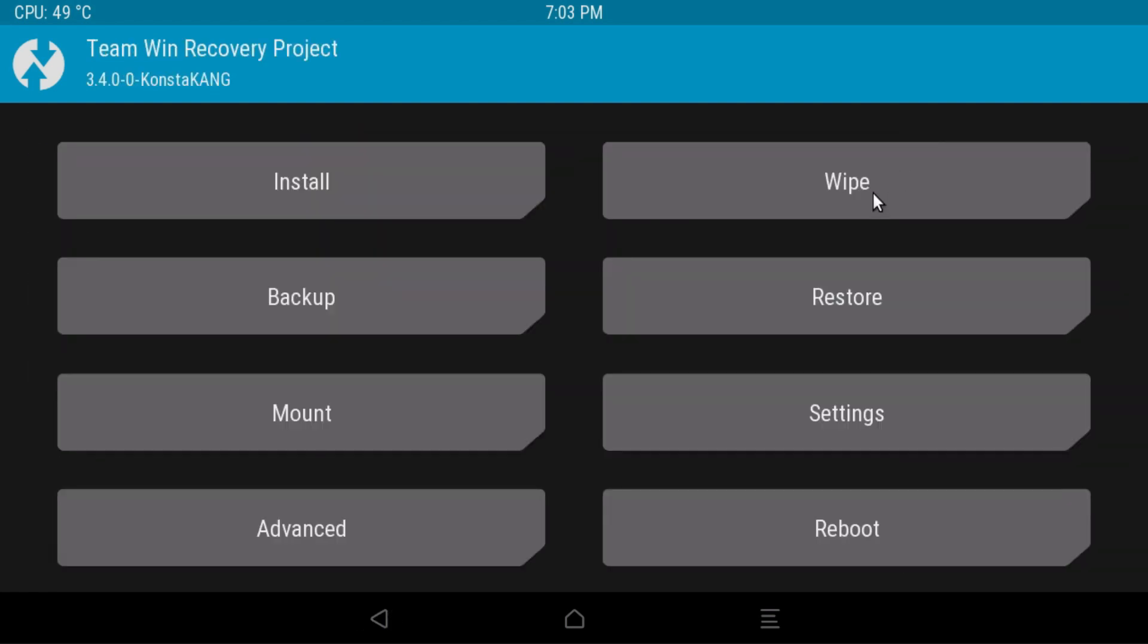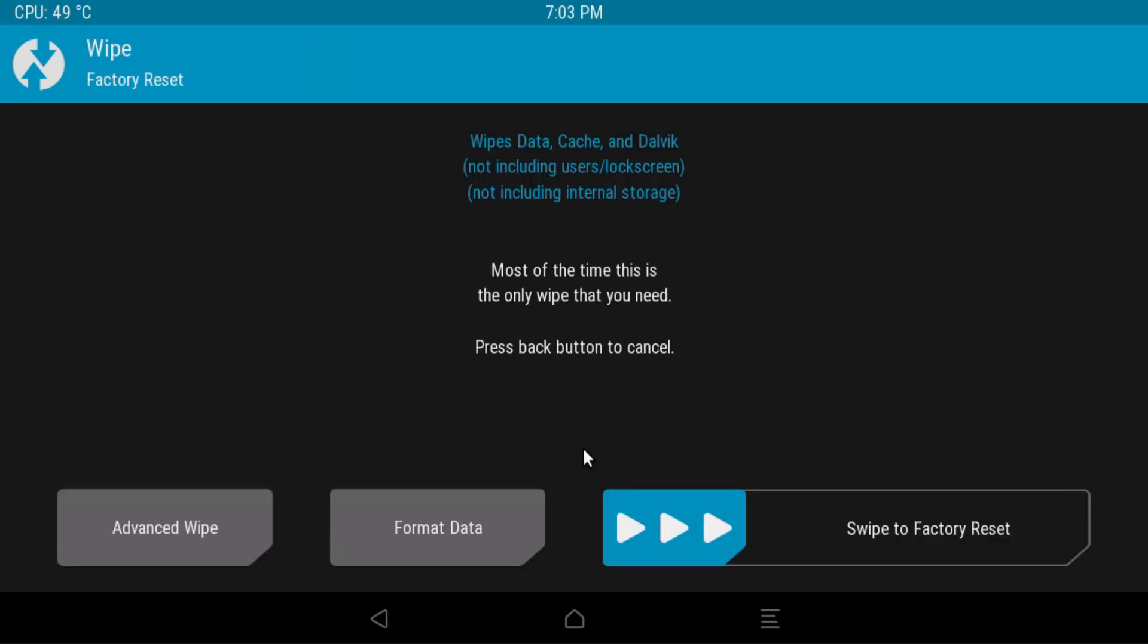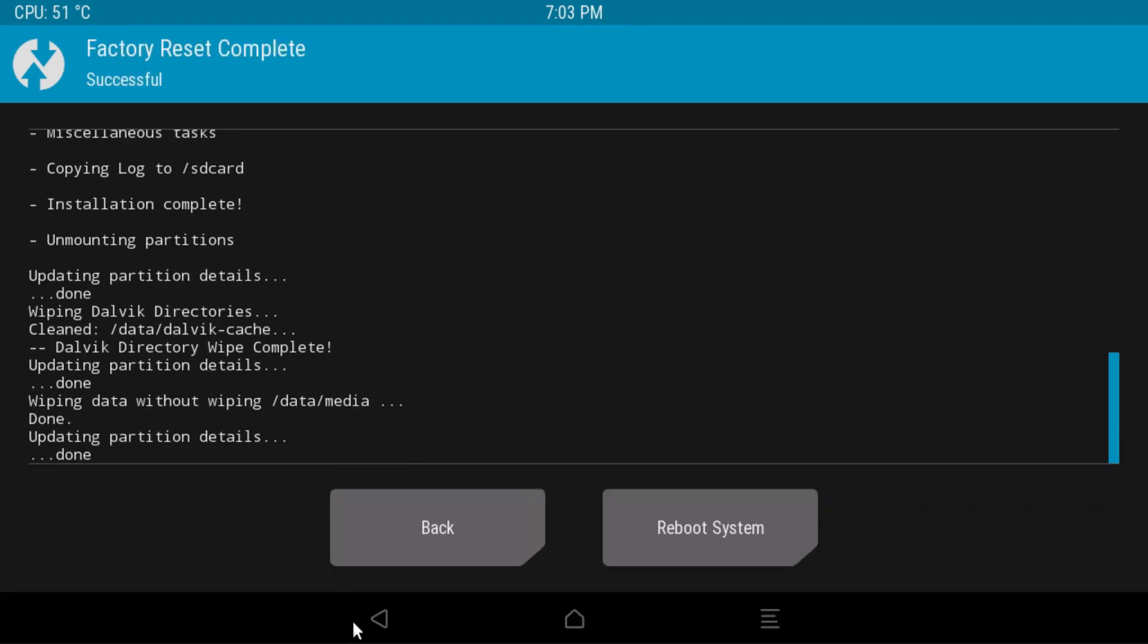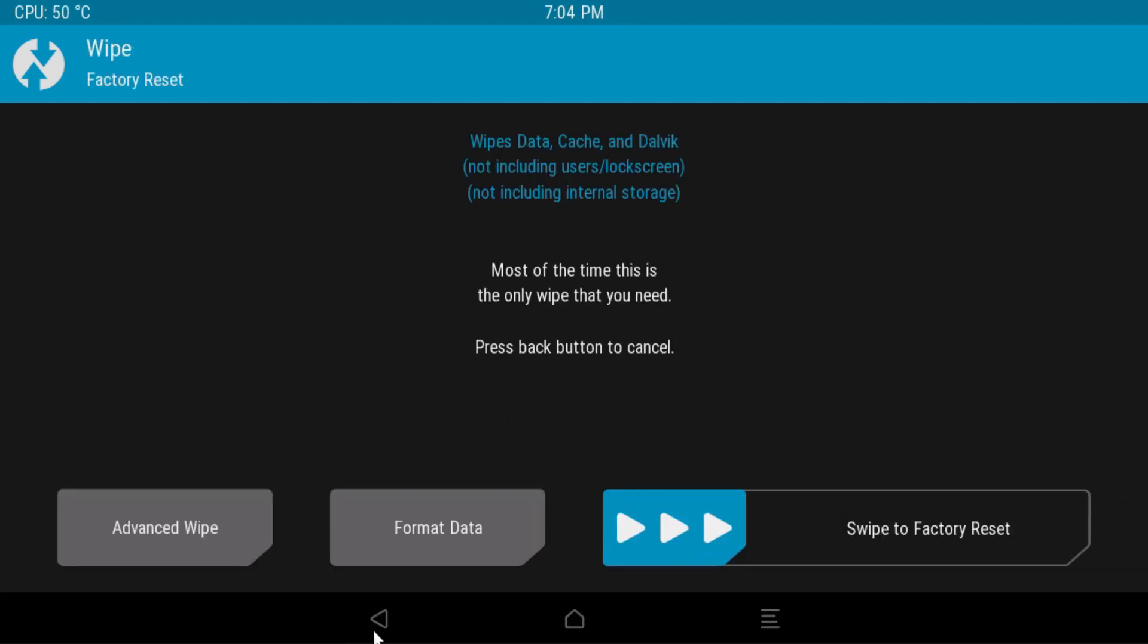Wipe. Swipe to factory reset. Go back. Go back.